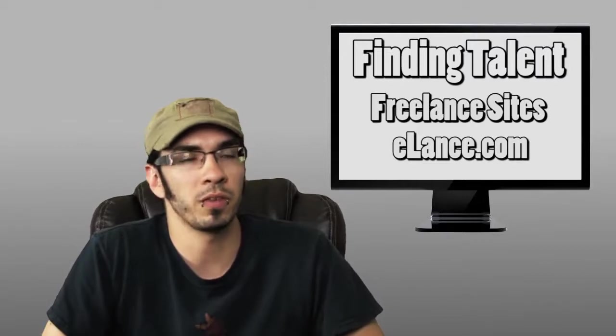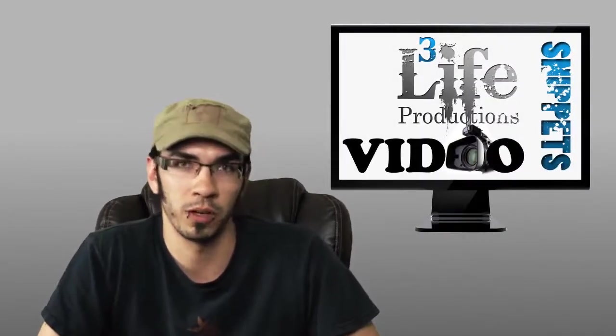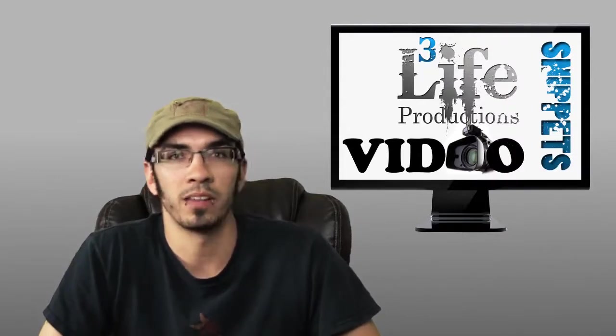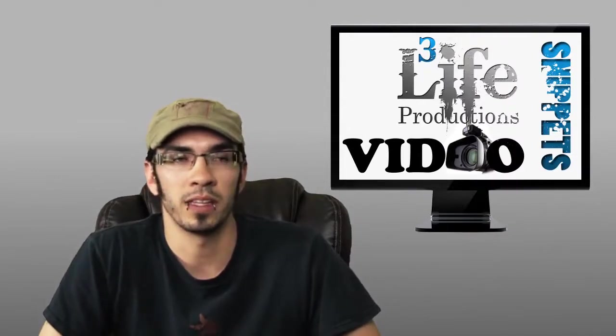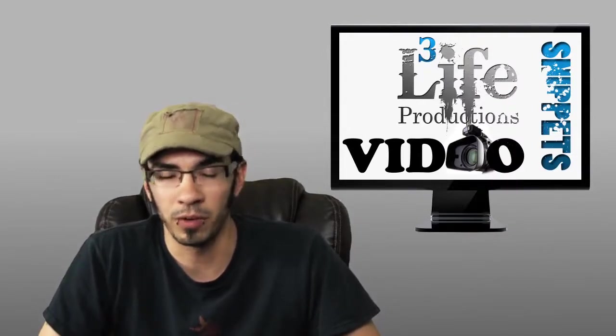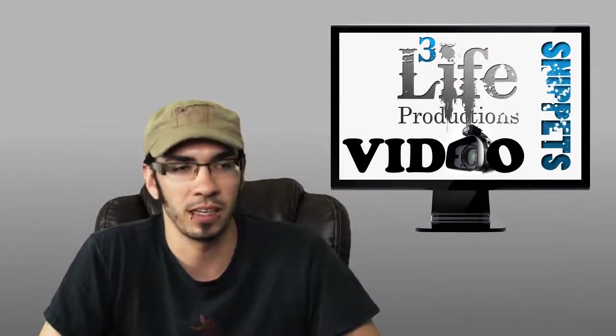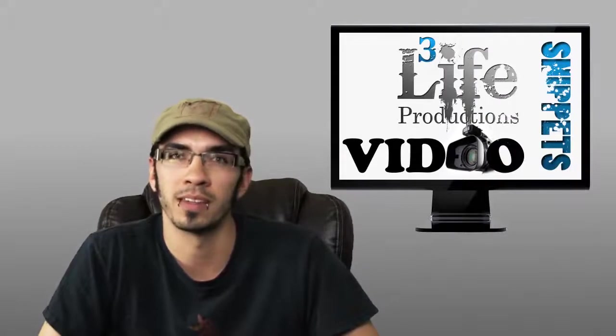And of course if you do need voiceover work, I do have quite a few people that do voiceover work, male and female. As well, if you need help with finding models, I can definitely help you out. Just shoot me an email and I can give you some more tips.